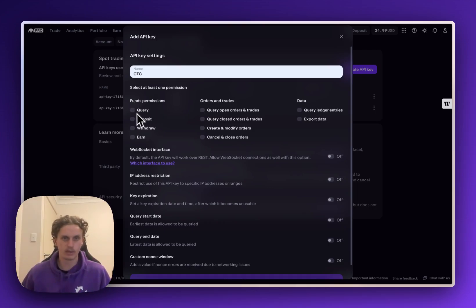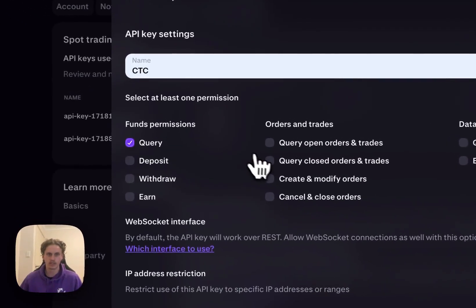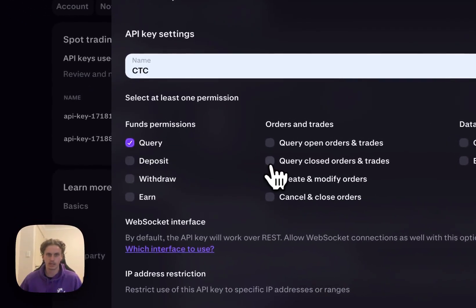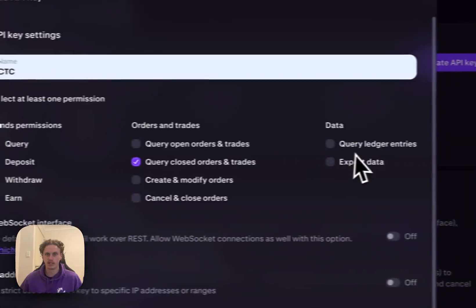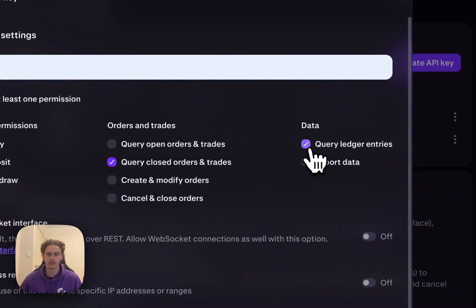So there's three that we're looking for in here. First one being Query. Second one being Query Closed Orders and Trades. And the third one Query Ledger Entries.